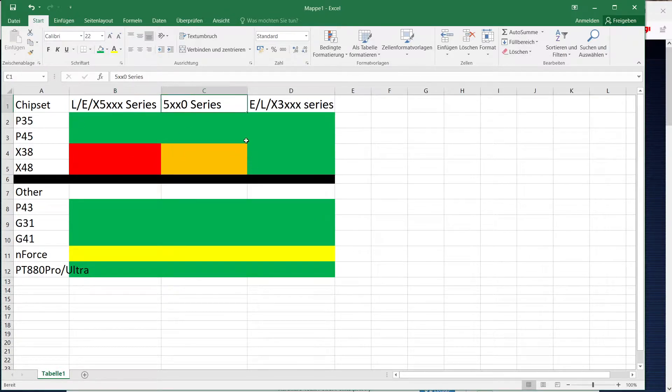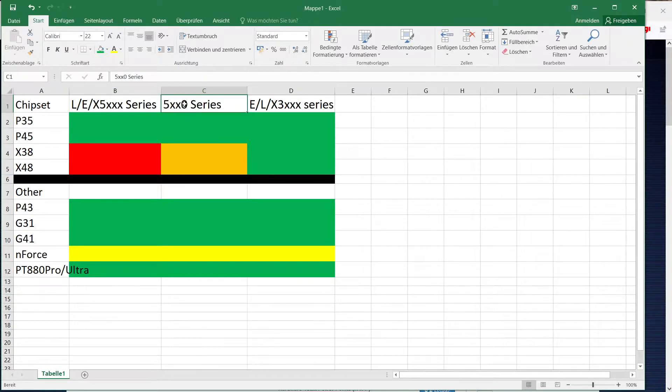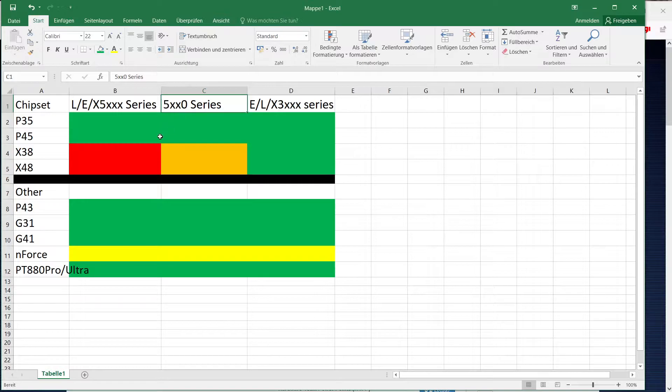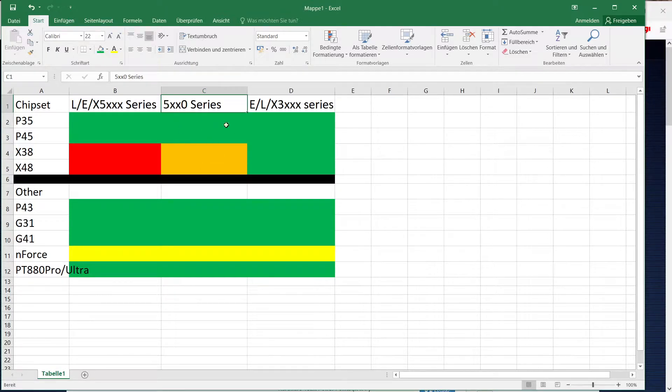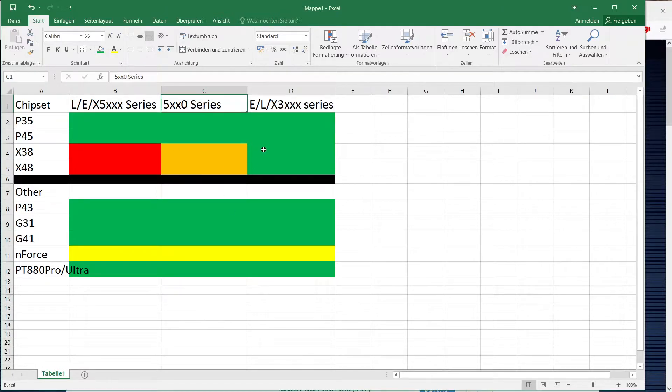Now second column here is 5000 series without any prefix that would be Conroe based chips like 5110 or 5160. That's only dual cores. I just separated them out because of some edge cases here.